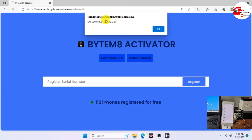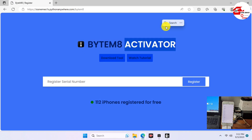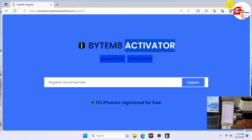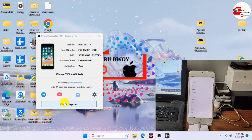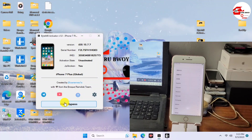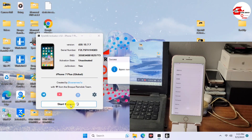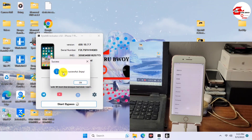Head over to the site, paste in your serial number, and register. Registration is free — all you need to do is donate to support the developer. Once the device is registered, click 'Start Bypass' again and this time it will not prompt for registration.